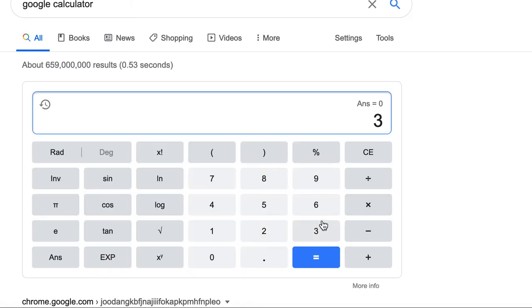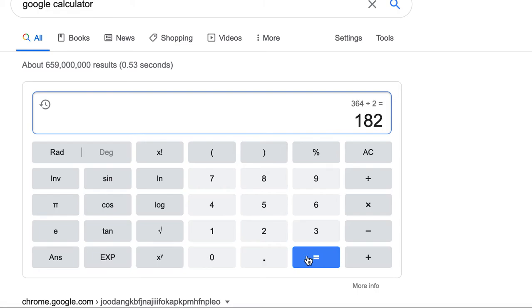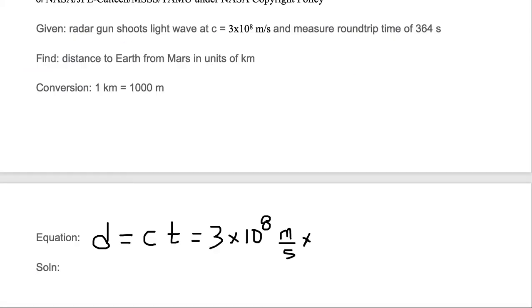So we're going to take that 364 and we're going to divide it by two with our Google calculator and we get 182 as our time in seconds.